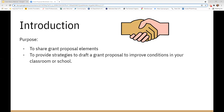The purpose of the session today is to share some common grant proposal elements and to provide strategies to draft a grant proposal to improve conditions in your classroom or school. This session is being recorded, so if we go over something quickly and you need to revisit it, just access the recording. This recording will be posted on ESU 10's YouTube channel. If you have any questions, feel free to contact me and my contact information will come at the end of this show.